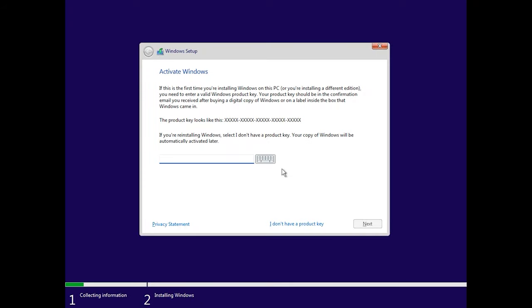In the next window, you'll be asked to enter a product key to activate Windows 11. If you have no key to use, click I don't have a product key.